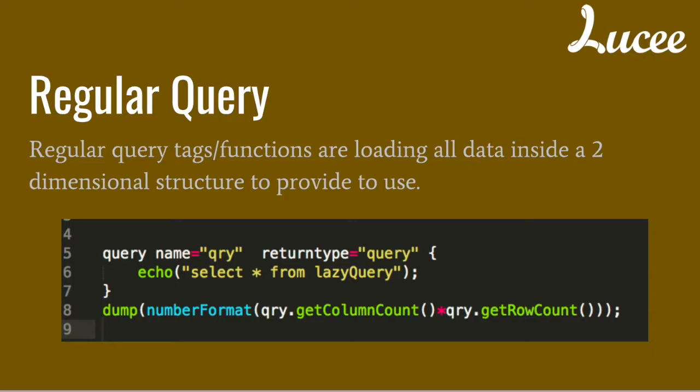A regular query is a query that when executed loads all the data in a two-dimensional structure, what we normally call a query or a result set. The problem here is that Lucy has to load all the data into that structure before it gets used. So with the dump, you have to wait until the query tag is done filling up this information.